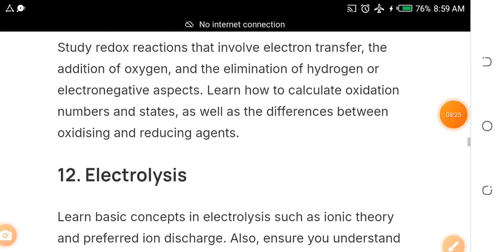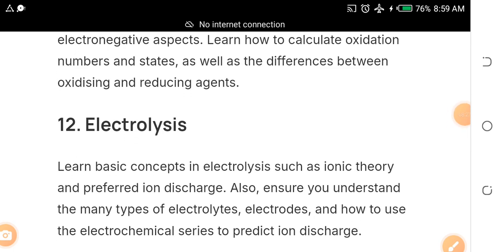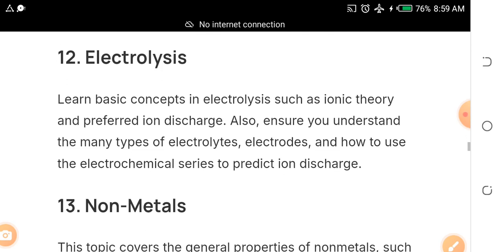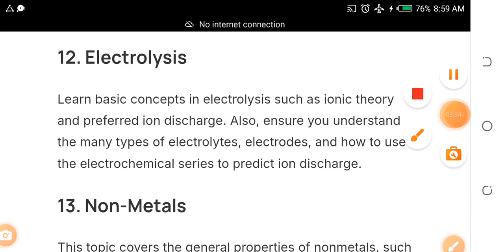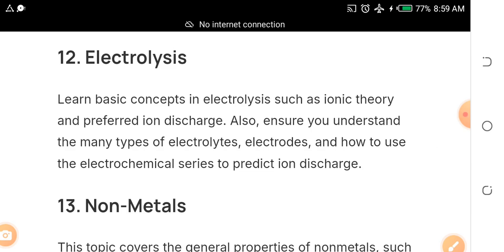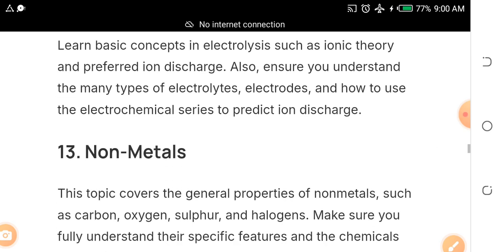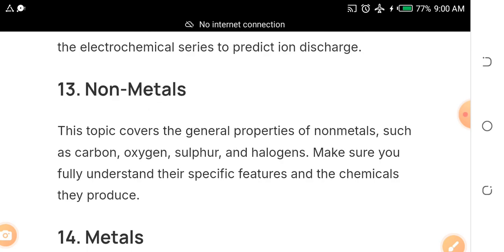Topic twelve is electrolysis — it always comes out. I've been in this game for a long time and I know what will come out. Electrolysis is a sure banker, so make time and study it very well.